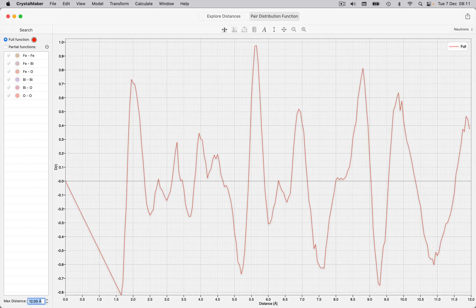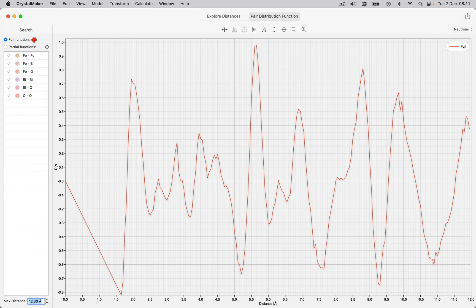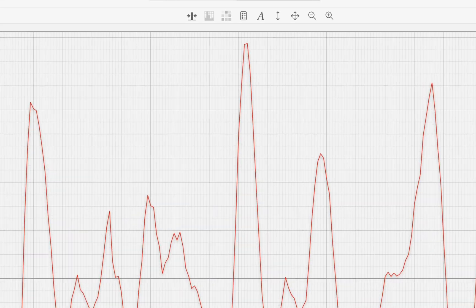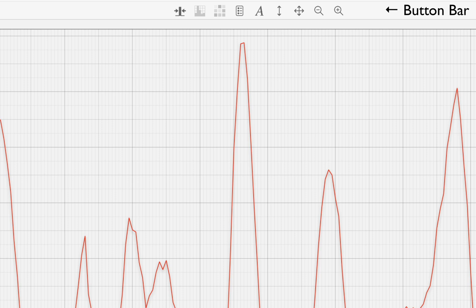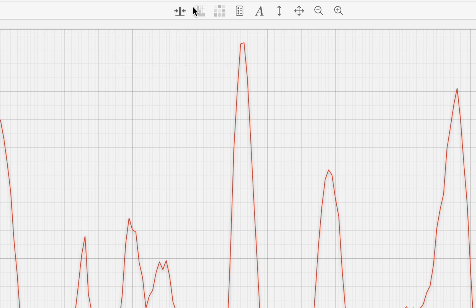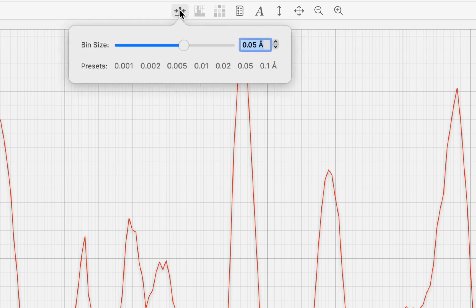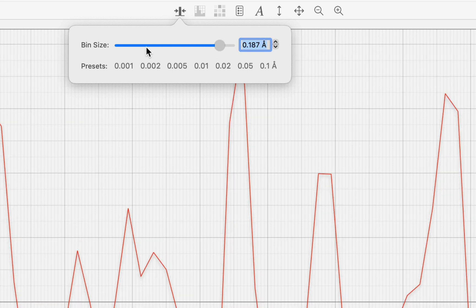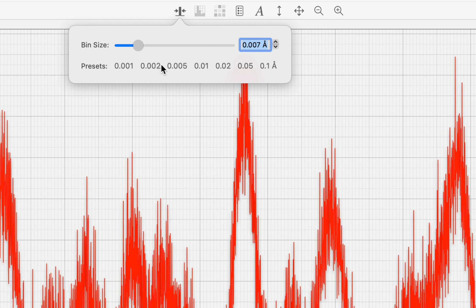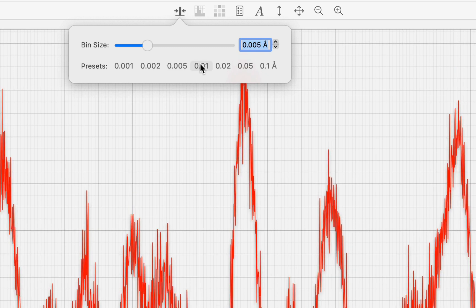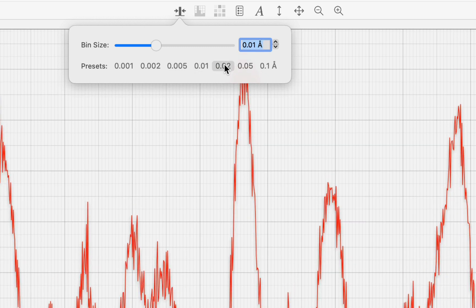Use the button bar above the graph to adjust graph settings. For example, we might want to change the thickness of our spherical shells, which we refer to as our histogram bin width. To do this, we can click on the left-hand button and use the slider to adjust the thickness. Notice that presets are available for rapid selection of preset values.